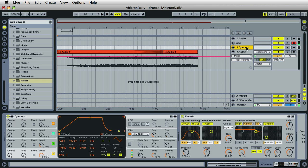Hi, it's Mark for Ableton Daily. Creating drones with the Operator instrument in Ableton Live.